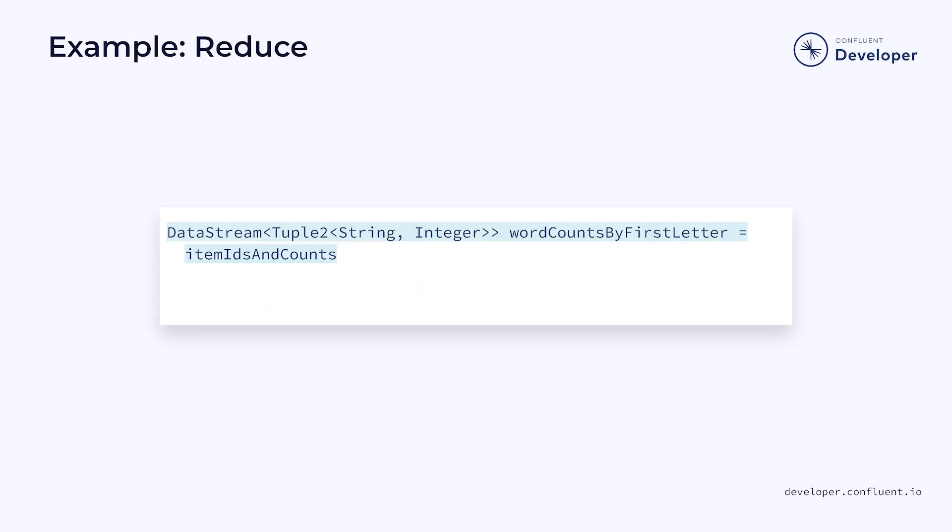For a more complex example, imagine a stream that contains line items for many orders stored as a tuple2 of strings and integers. Each tuple contains the identifier of the item as a string and the quantity as an integer.